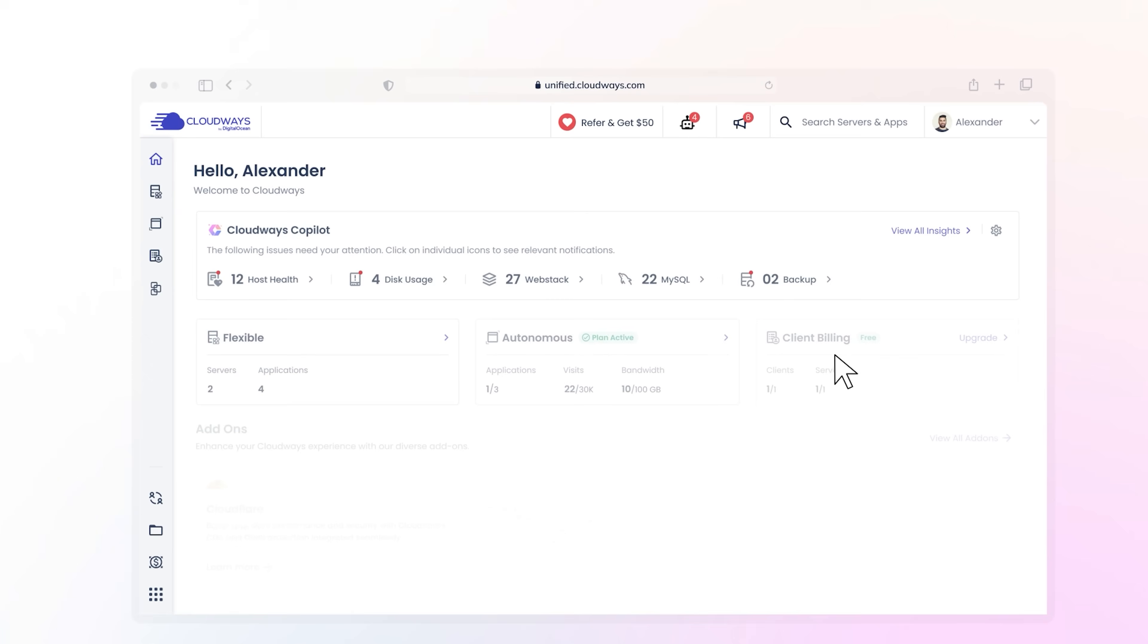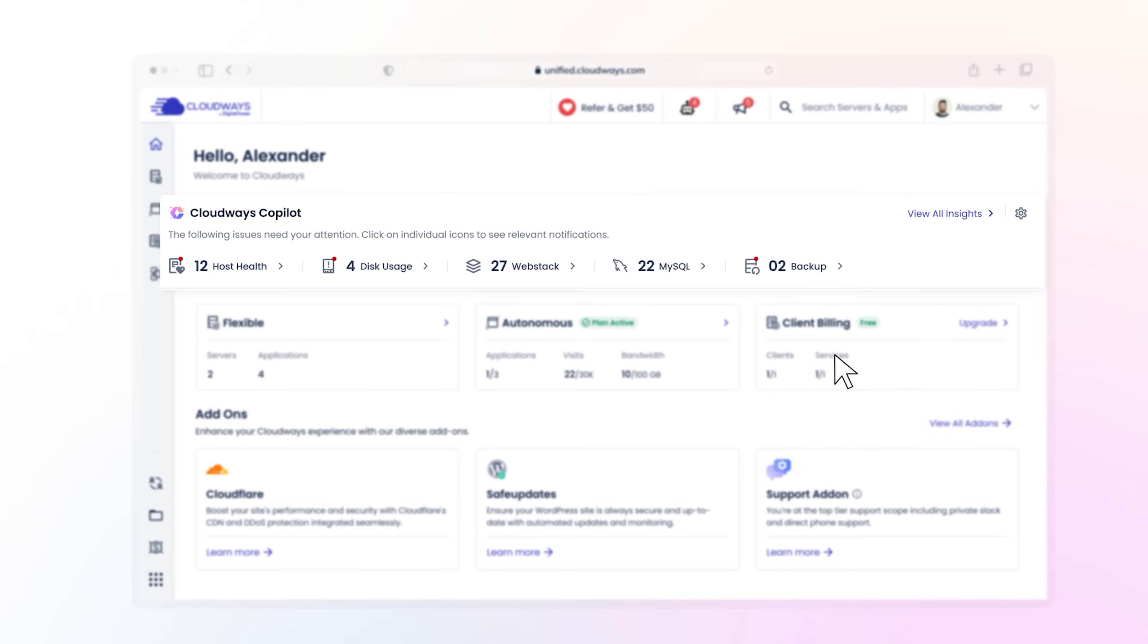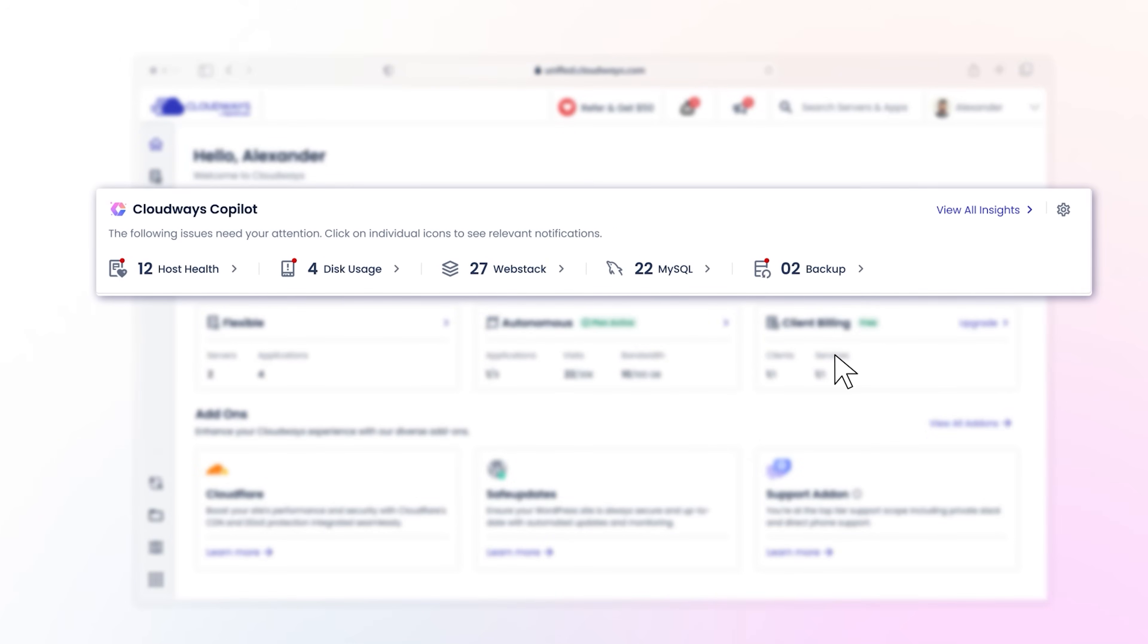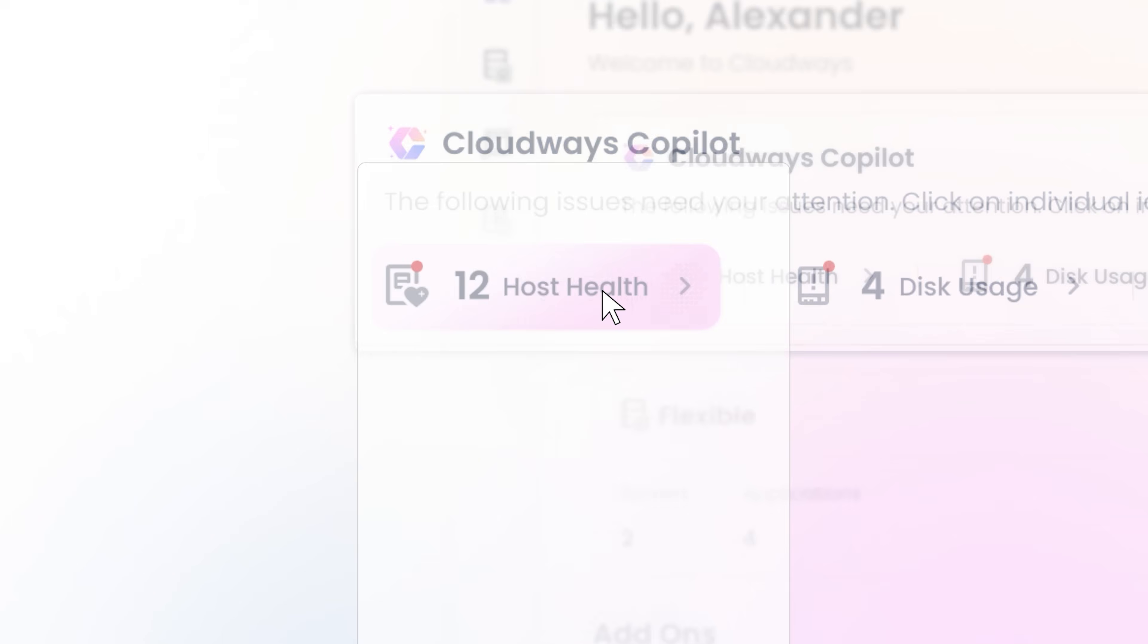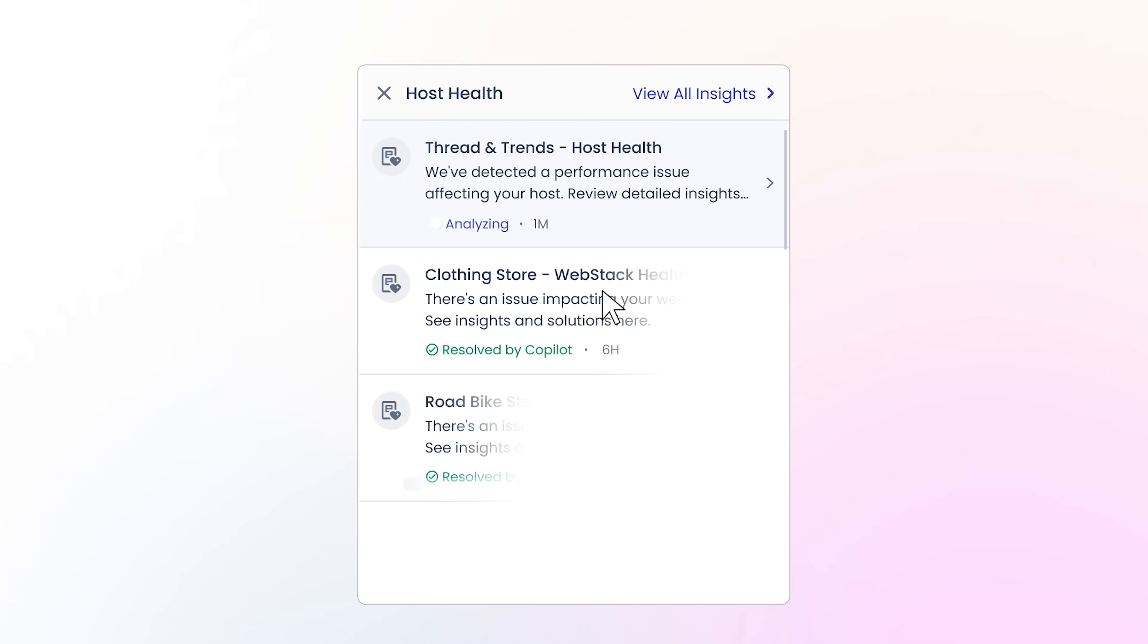The system identifies and resolves different types of server issues in real time without complex manual troubleshooting. With this tool you no longer have to worry about server problems breaking your workflow.